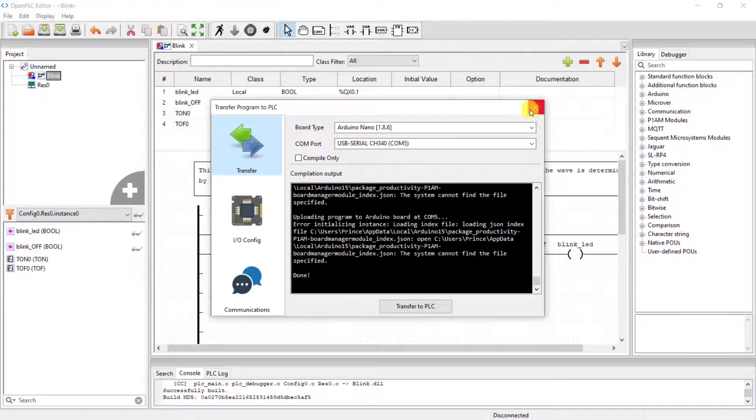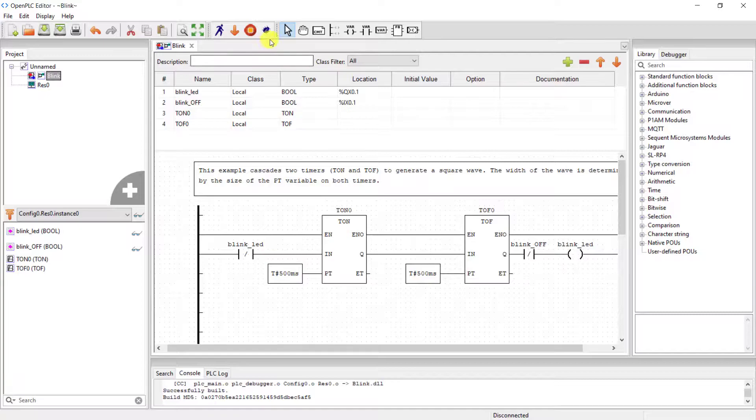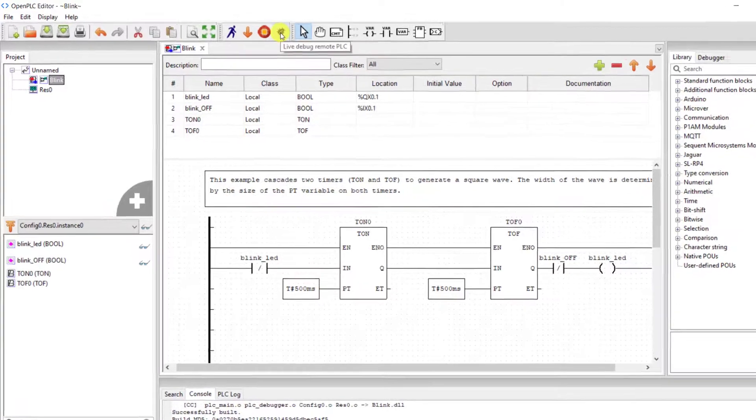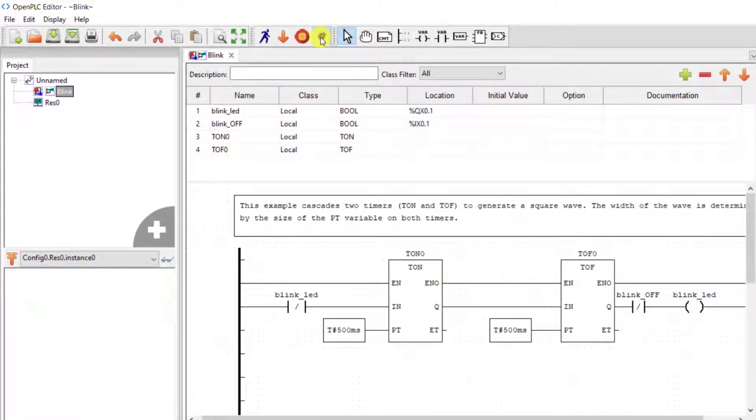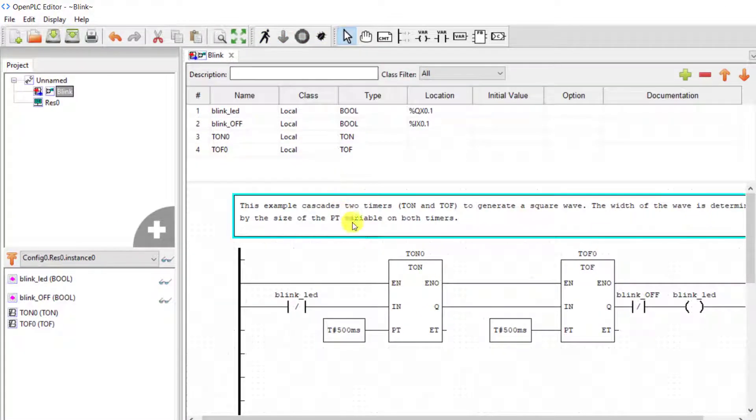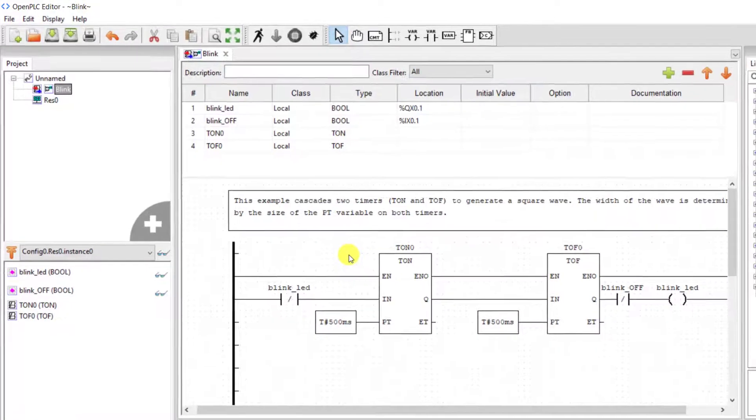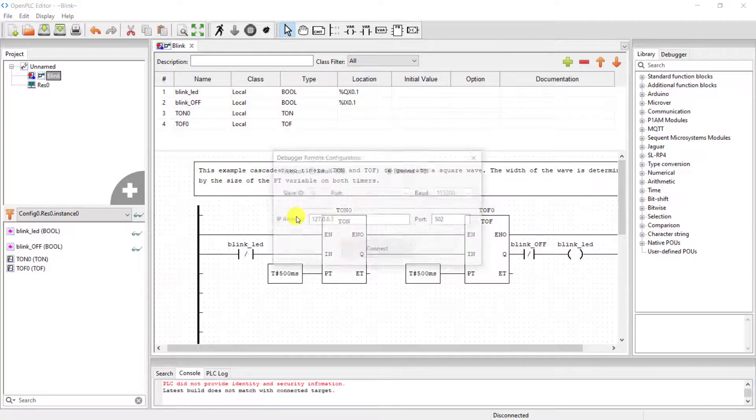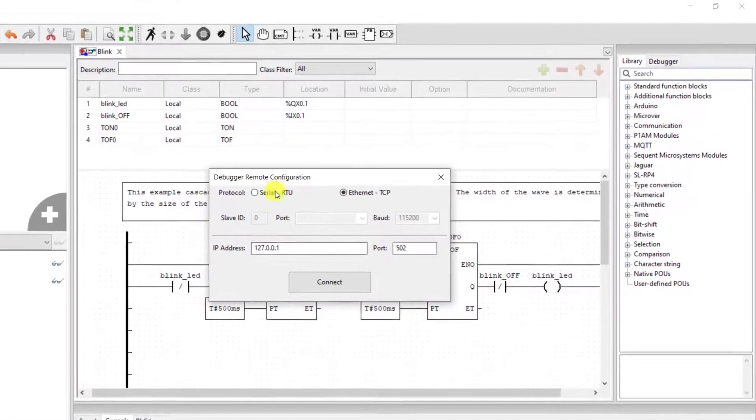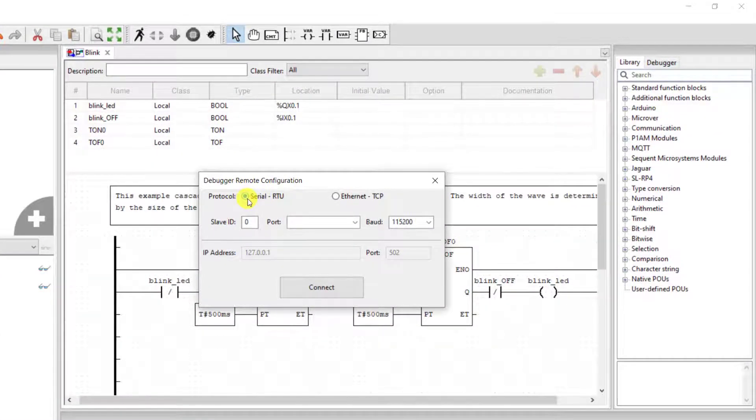Now let's try and observe this code live from our OpenPLC editor. To do this I go to the live debugging. I click on it. It will compile for some time. We have this interface. You need to select which medium you are connecting.